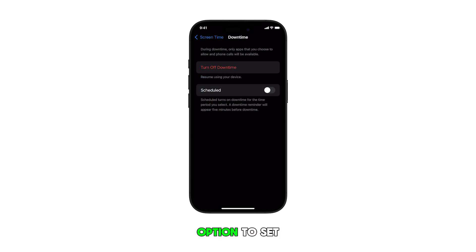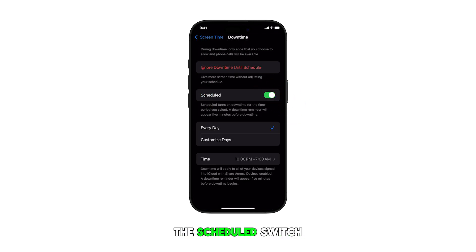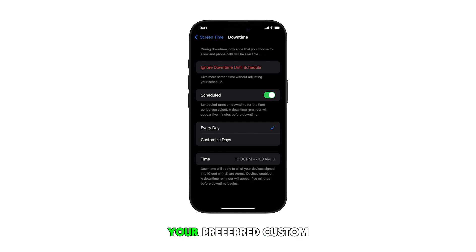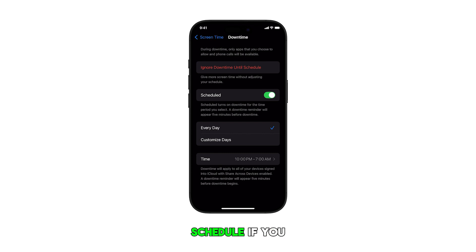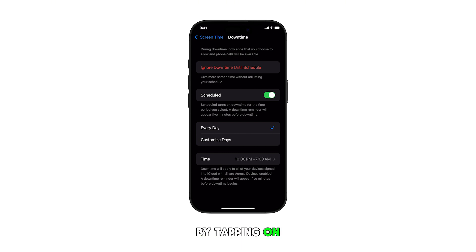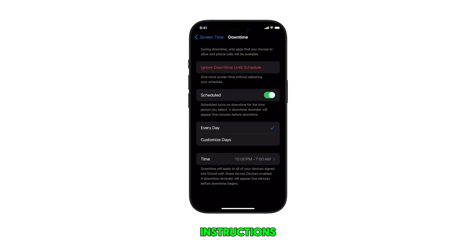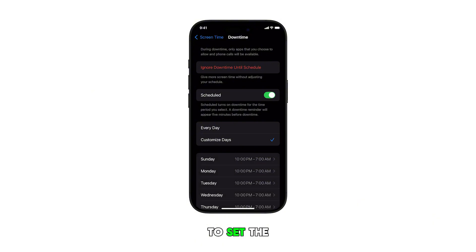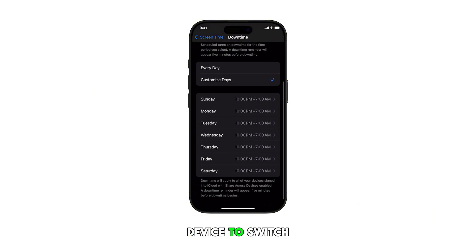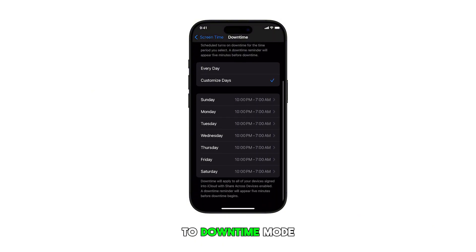There's also an option to set a desired downtime schedule by turning the Scheduled switch on and then setting your preferred custom schedule. You can also use a custom schedule by tapping on Customized Days and then follow the on-screen instructions to set the time of day you want your device to switch to downtime mode.